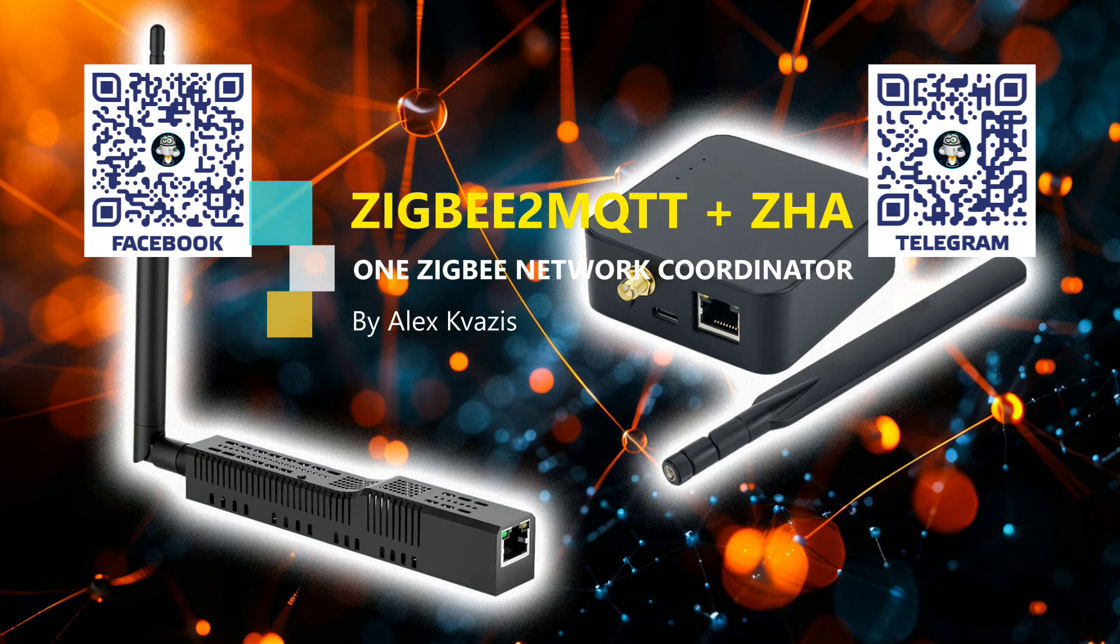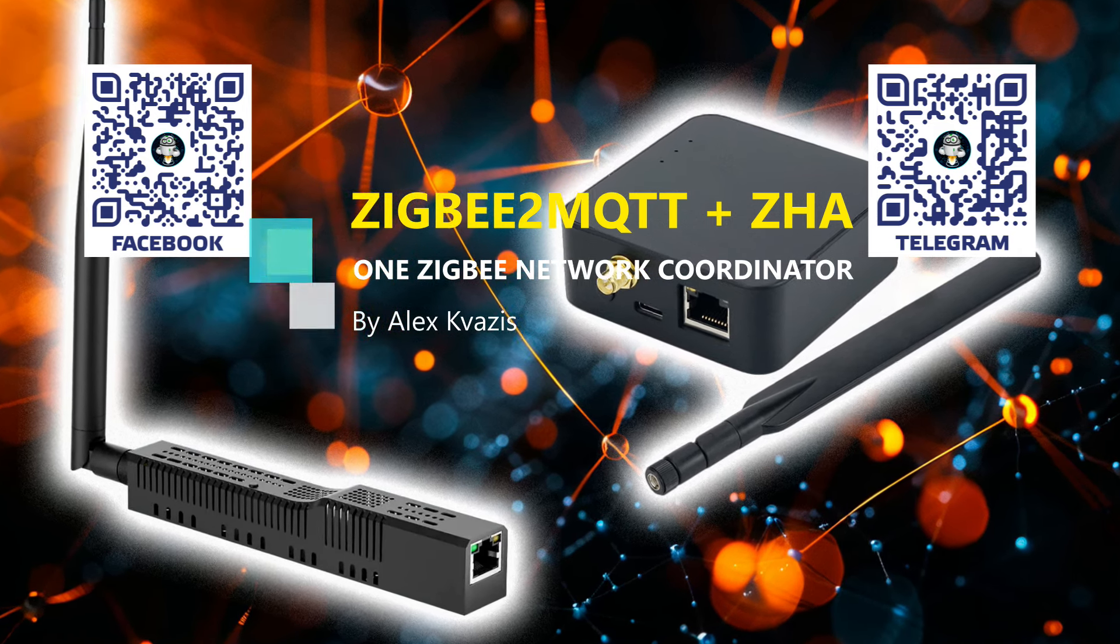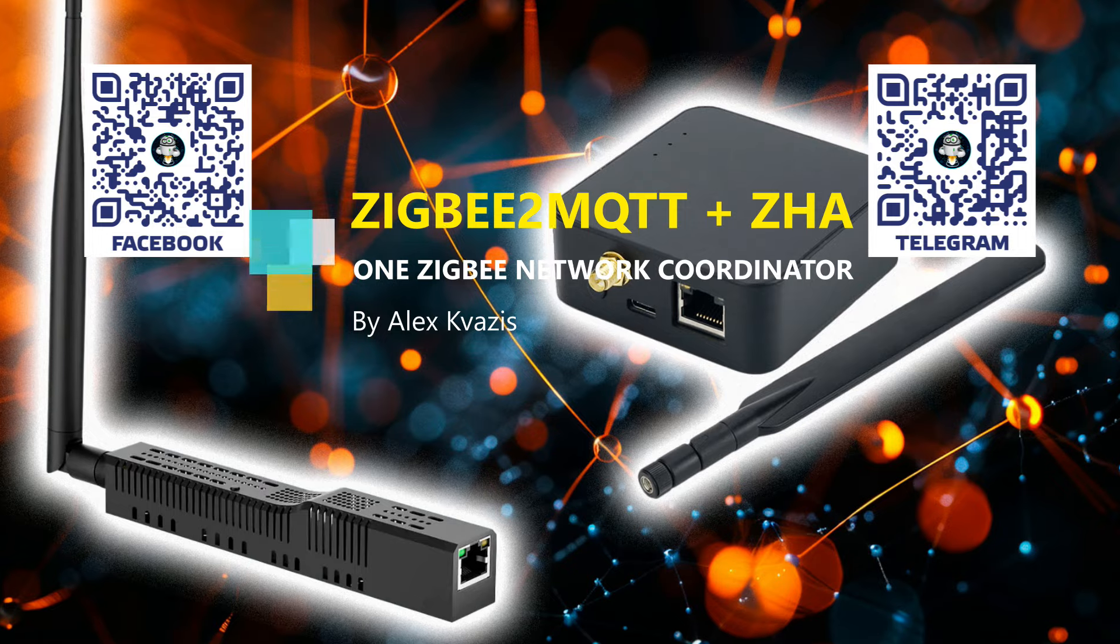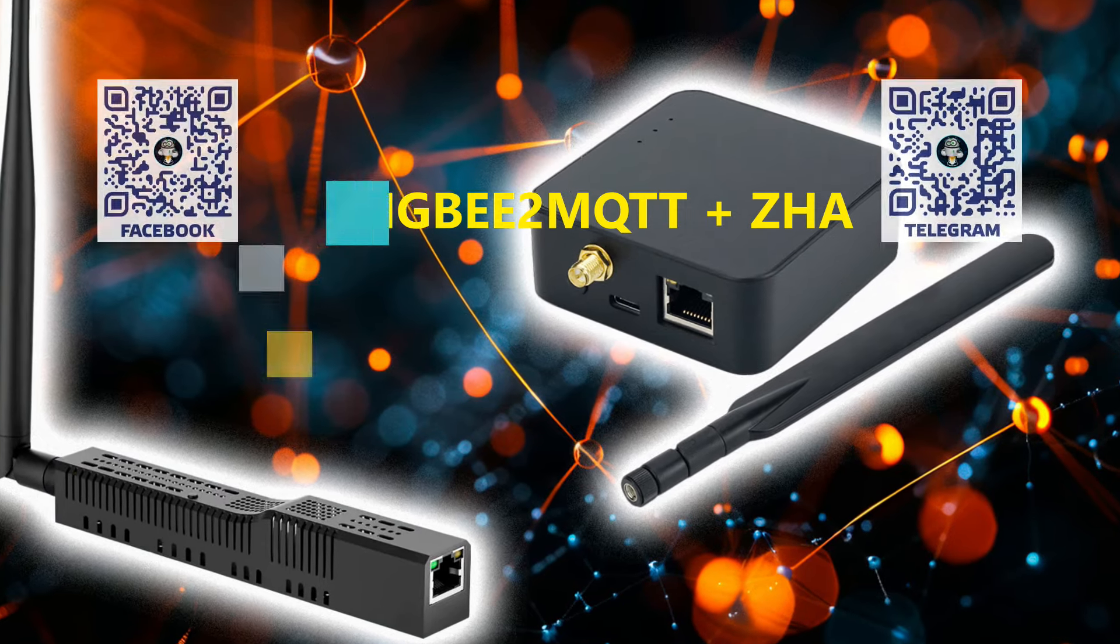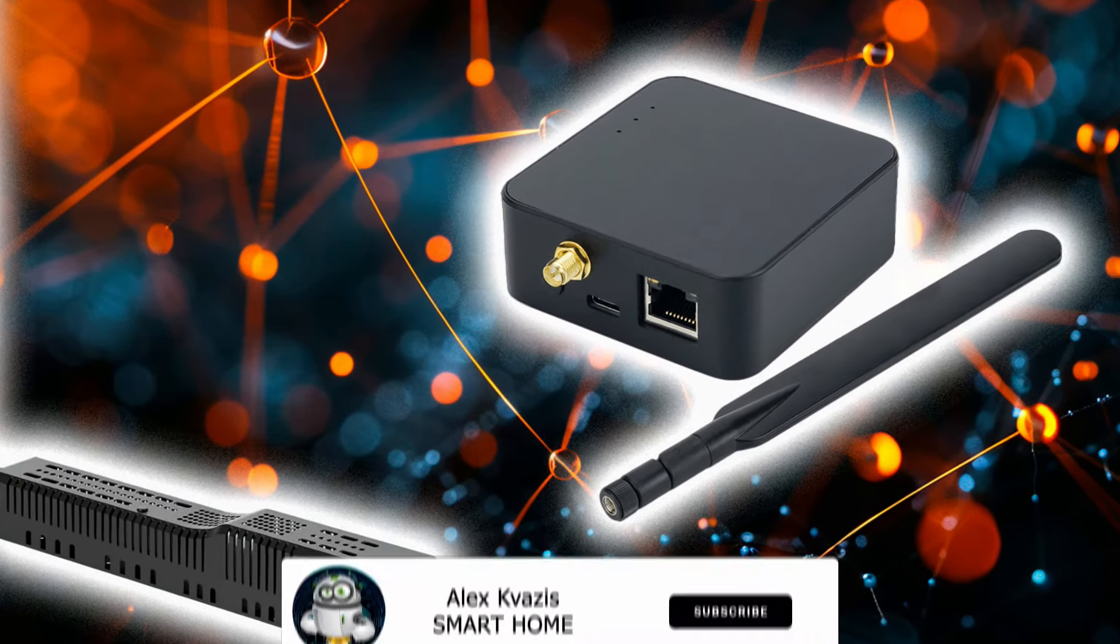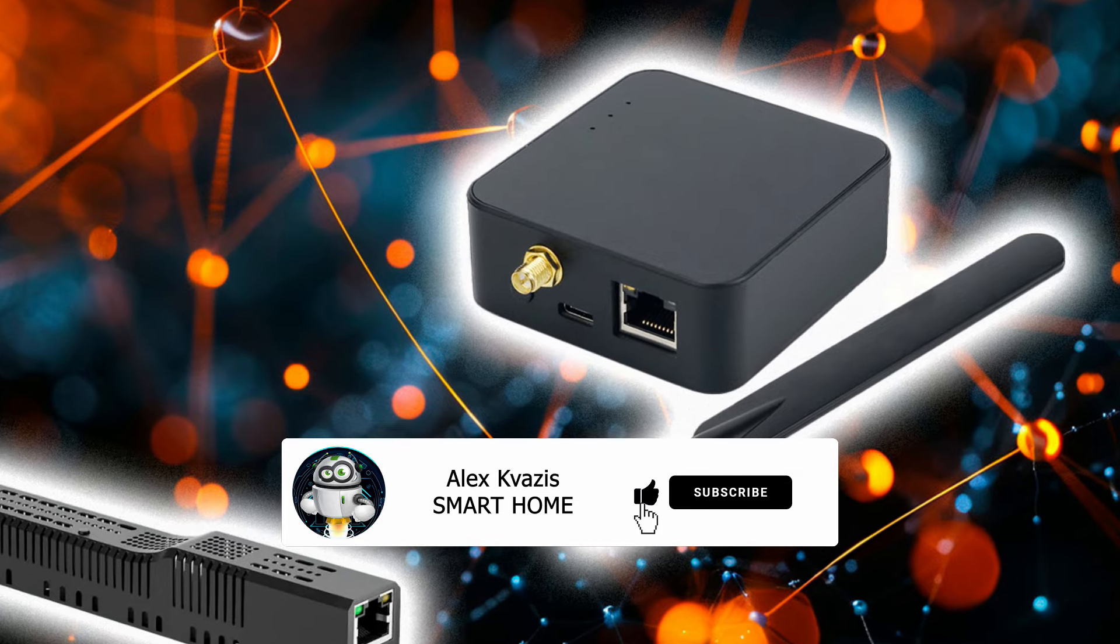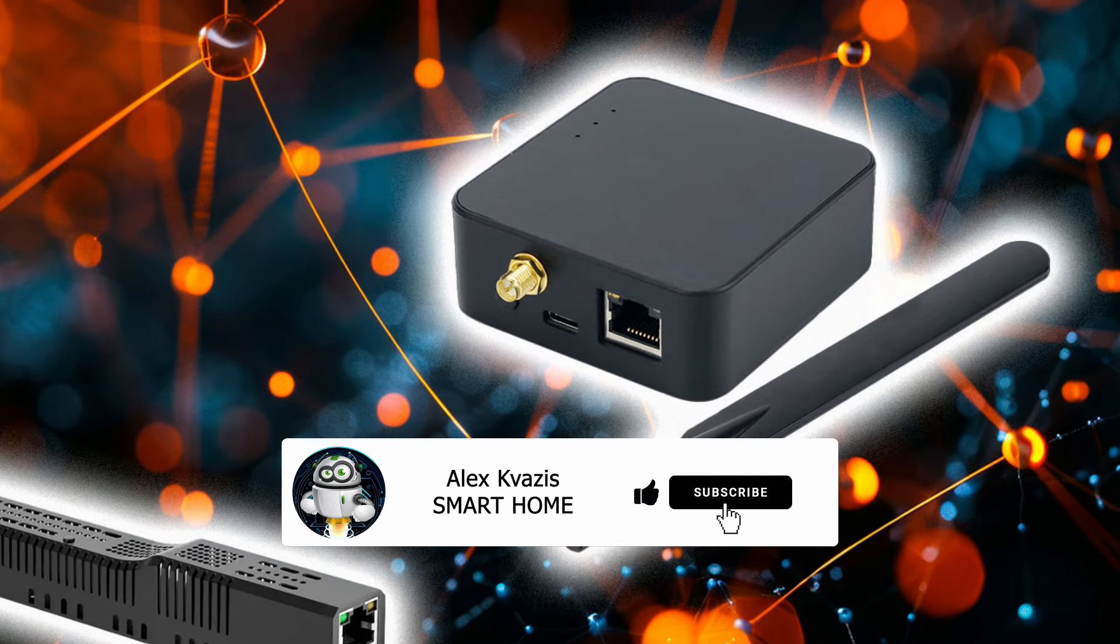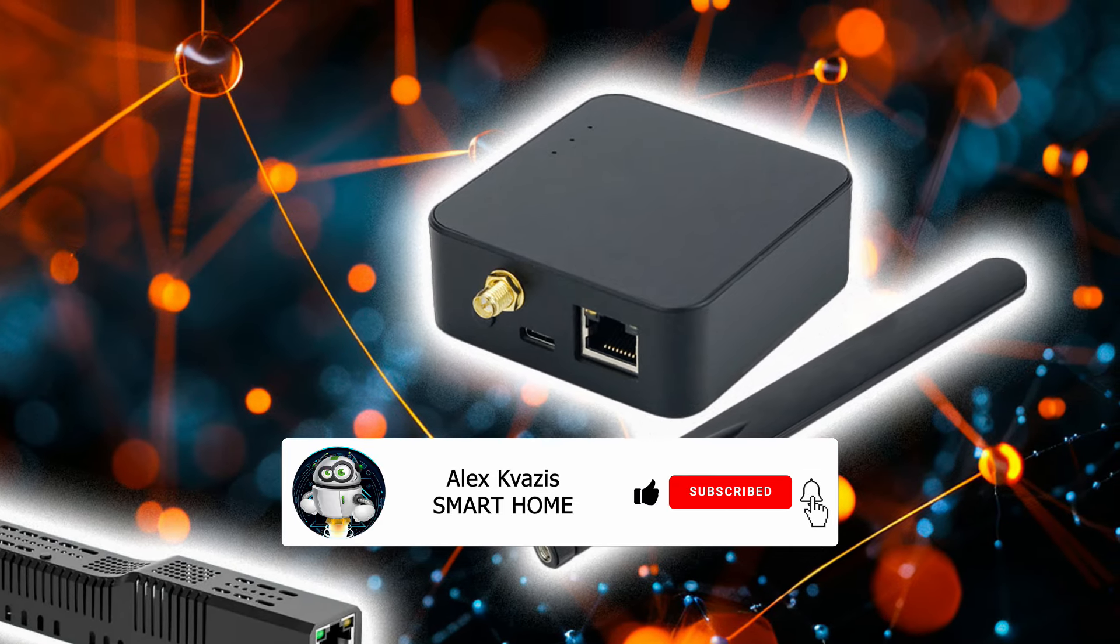And in this video, I will conduct another experiment. There will be one server but two systems: Zigbee 2 MQTT and ZHA integration. We will check if they can work simultaneously on the same coordinator with the same system.